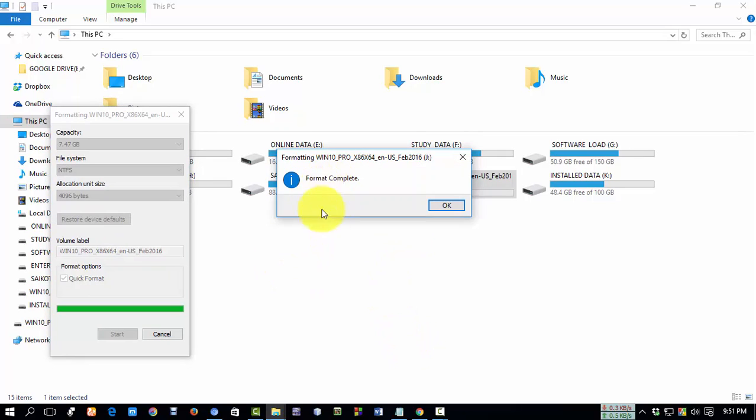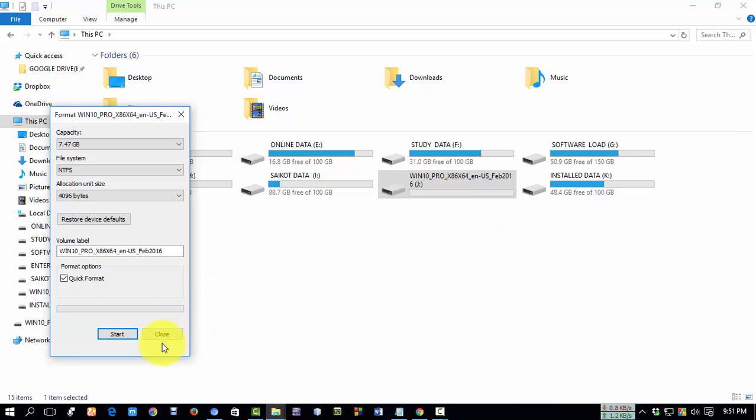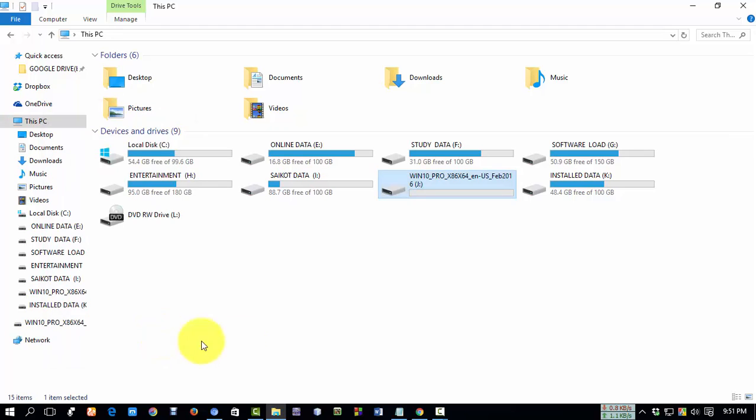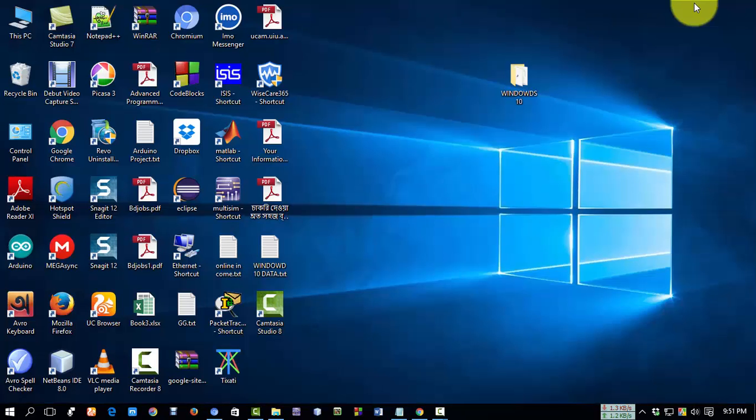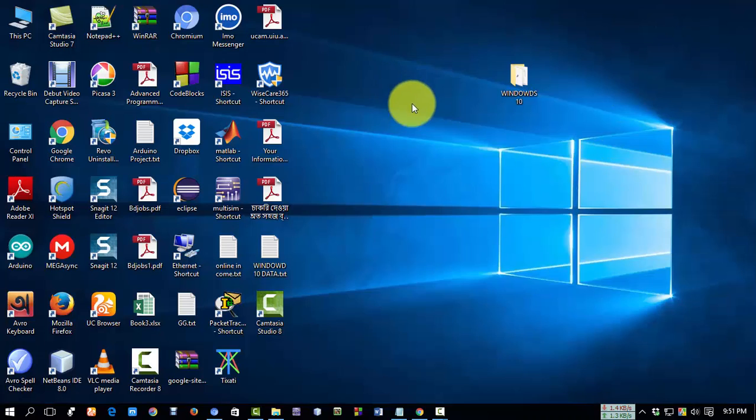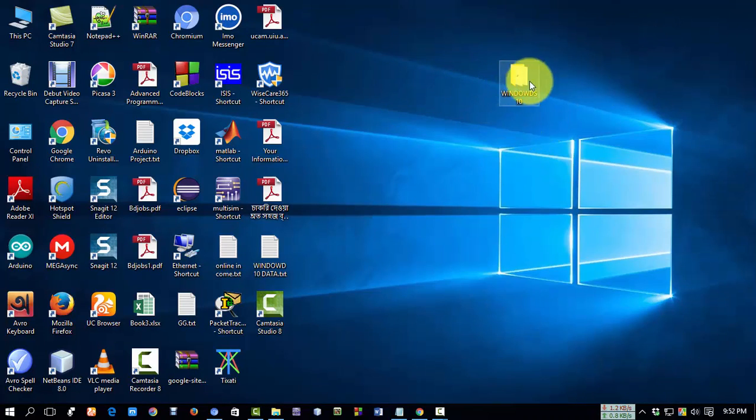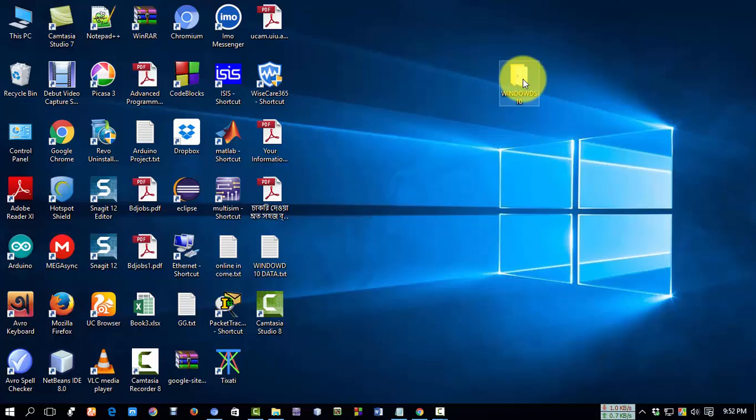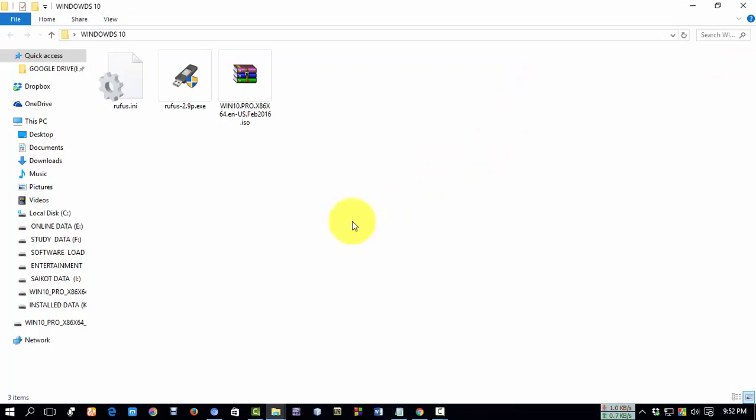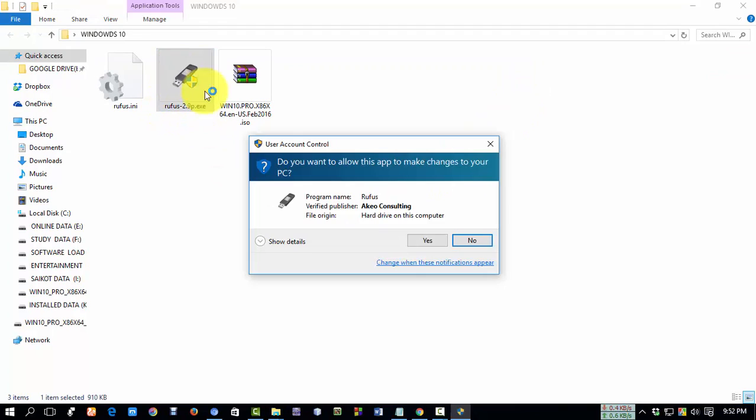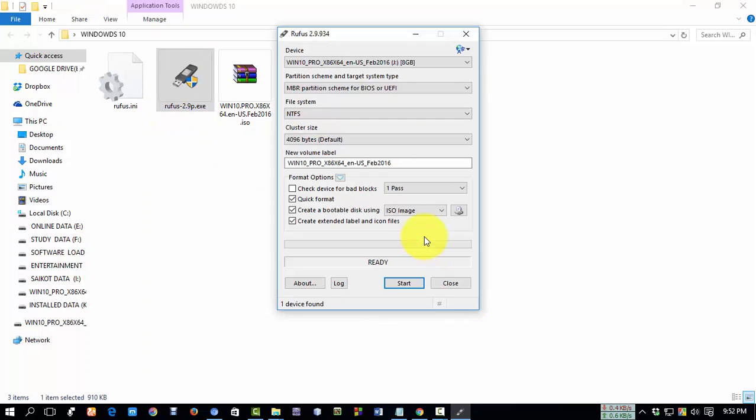Now our format is complete. Click 'OK' and click 'Close.' I have stored our downloaded file in this folder. Enter this folder and run Rufus 2.9 by double-clicking. Click 'Yes,' and from the device menu, select your Pendrive.